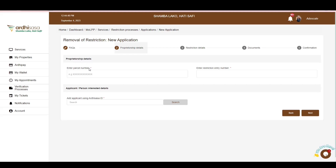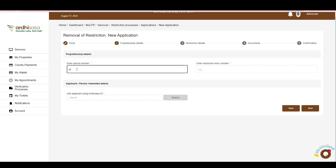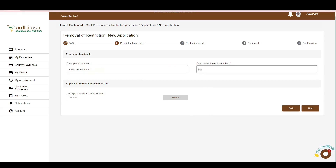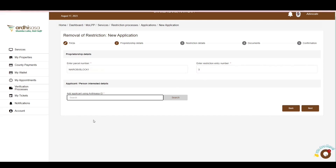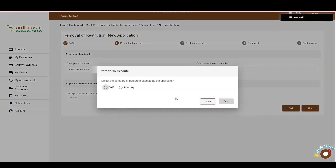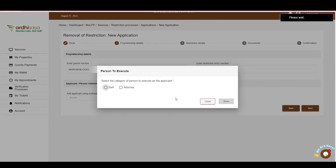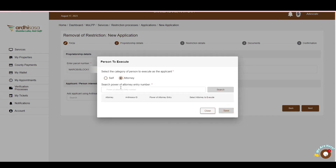Kindly note that fields with an asterisk sign are mandatory and failure to fill them means you will not be able to submit your application. First, you will be required to key in the parcel number as stated in your ownership document. The next part is the restriction entry number — enter it as stated in the notice of restriction document. Then enter the accessor ID of the person interested in the removal of the restriction and click on the Search button. A prompt box will appear requiring you to select the category of the person to execute as the applicant — either the applicant executing on their own behalf or an attorney executing on their behalf.